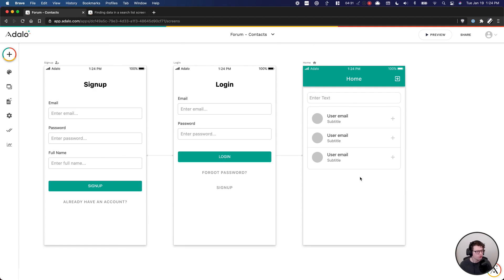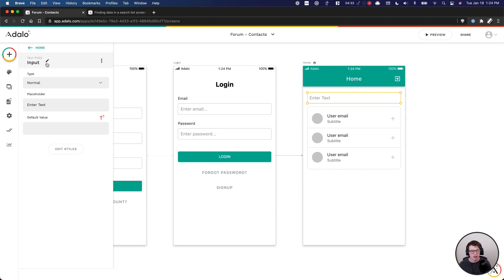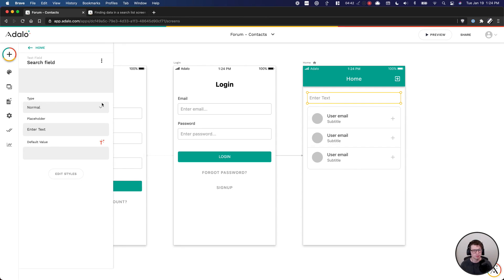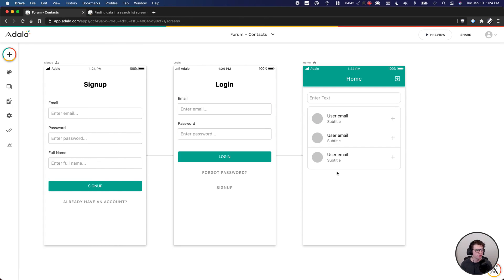And here's a huge pro tip: be sure to always name your input fields because you will reference them later. So I'll just call this 'search field'.